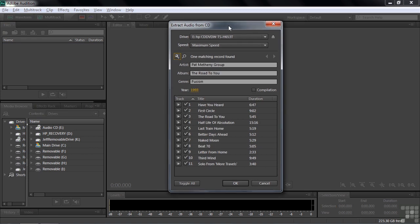There's the menu. It looks at the CD, and if it determines that it's a commercial CD, one that you can purchase, it goes to a database and loads up the name of the tracks.